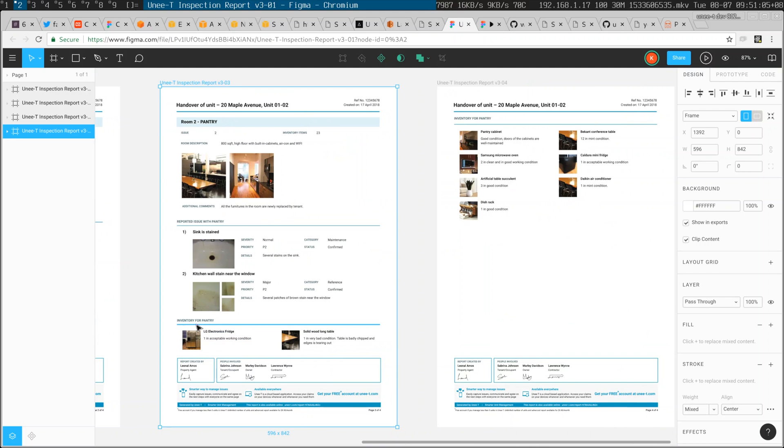Notice how things like, we've run out of space here for the inventory for the pantry, but it continues on with the header on the next page. How do you do that in your printed PDF? It's pretty tricky.